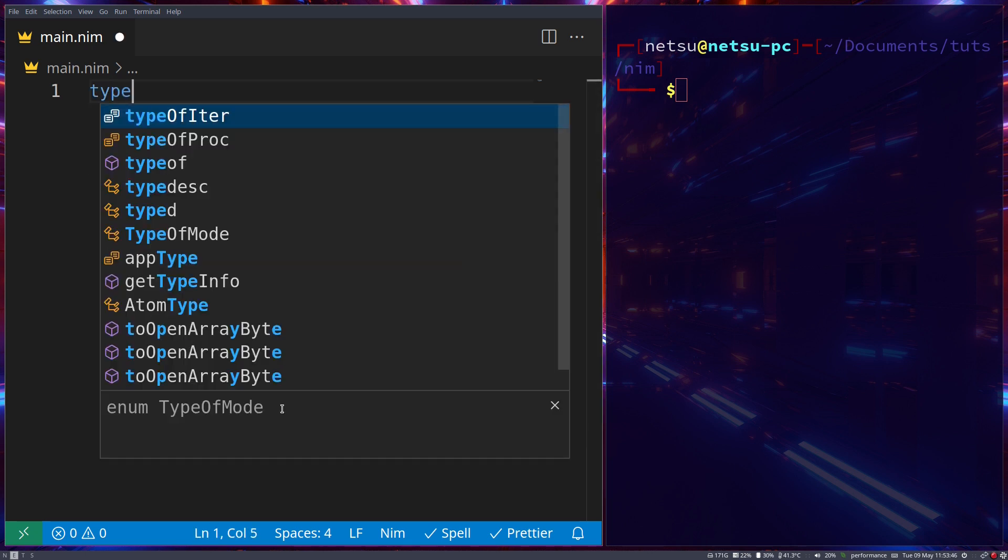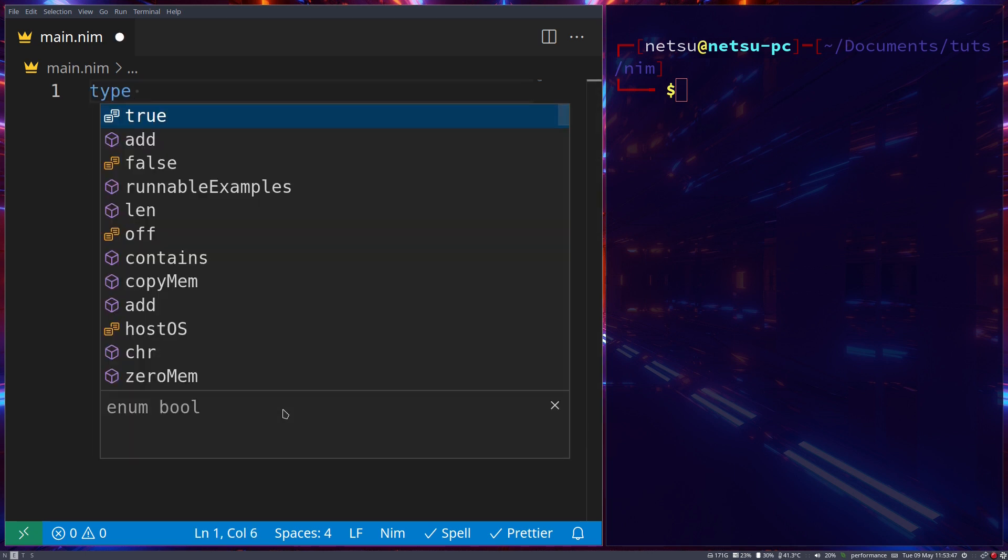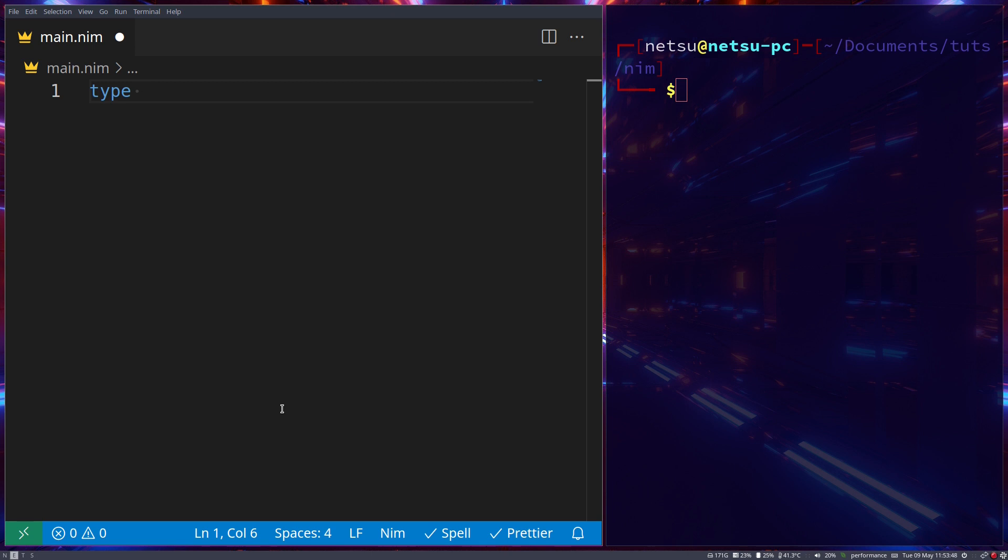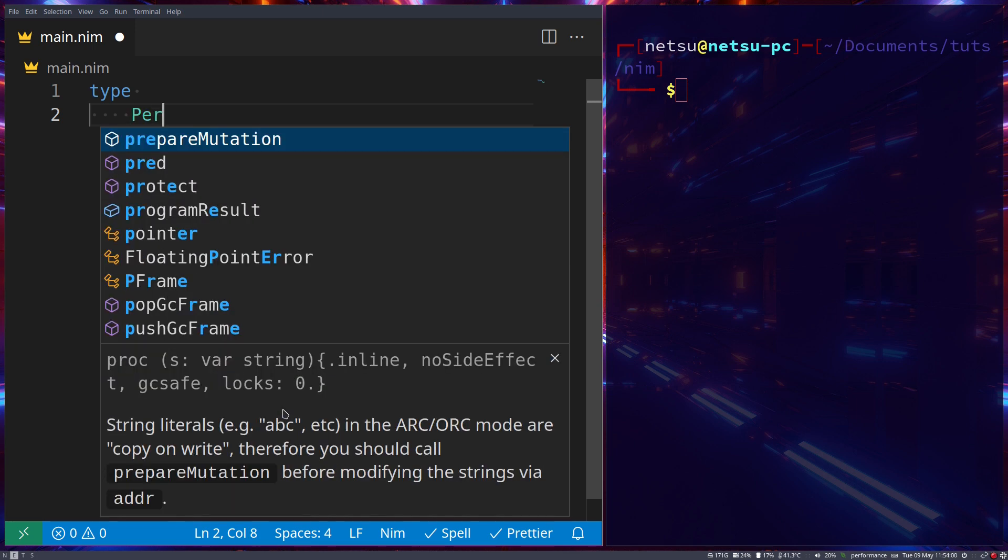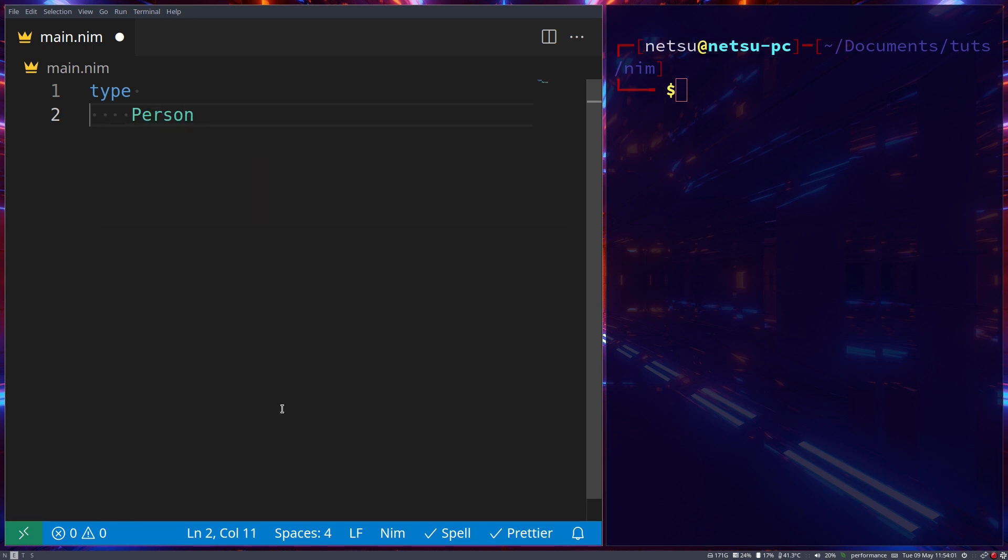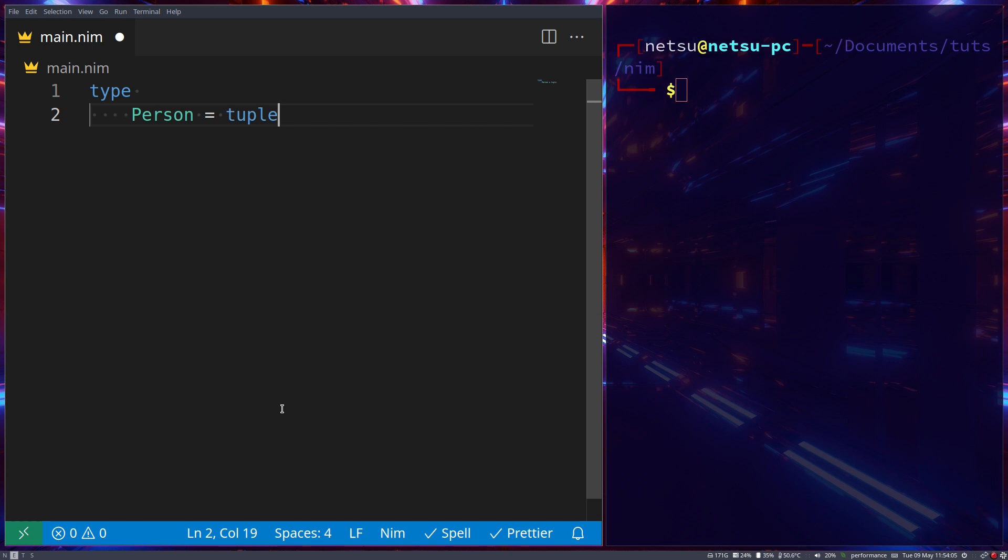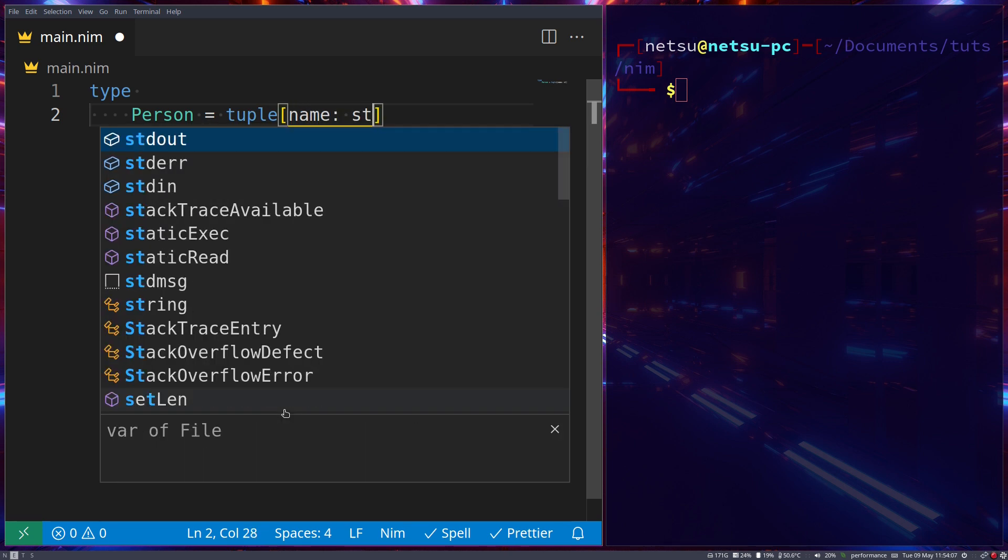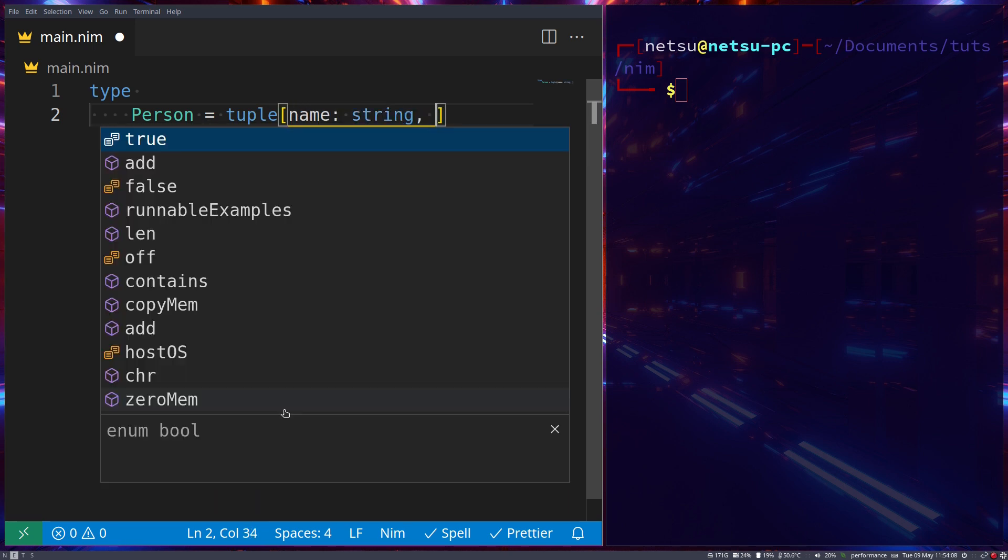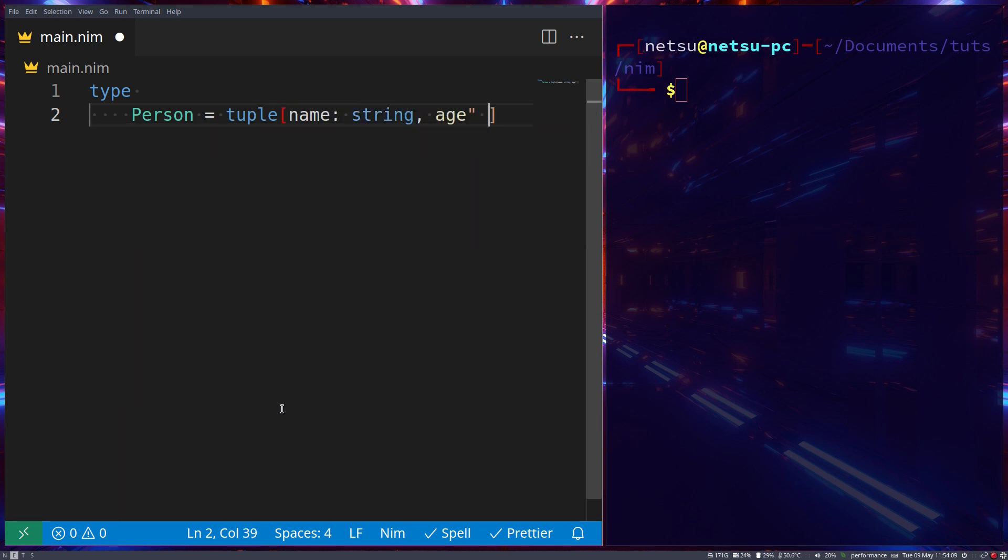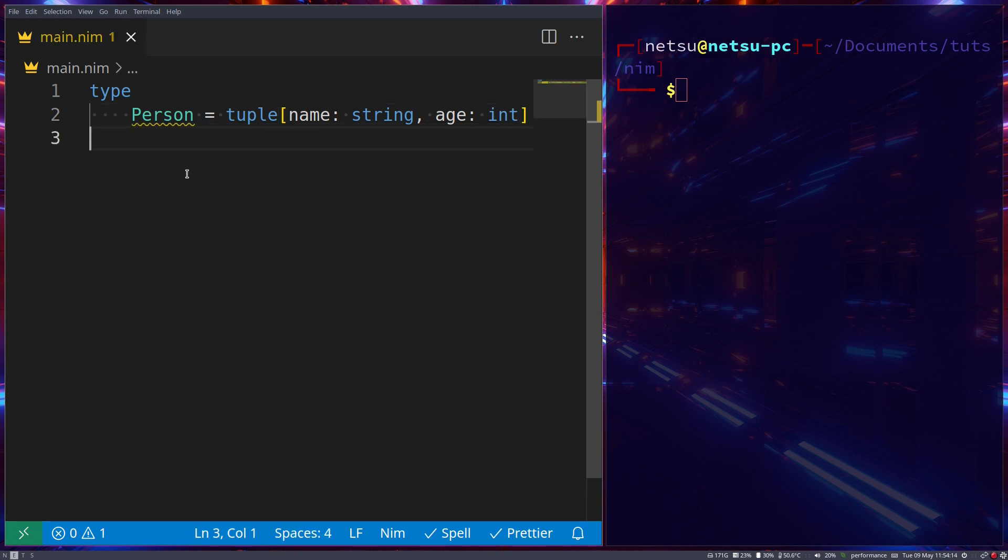So first, to create our own type, we can use the type keyword. In here we can define the types we want. Now the first data type you can use to create your own type is the tuple. So let's say we have a Person, and that Person is equal to a tuple which has a name, which is a string, and an age, which is an int. So this is the first way to define your own type.